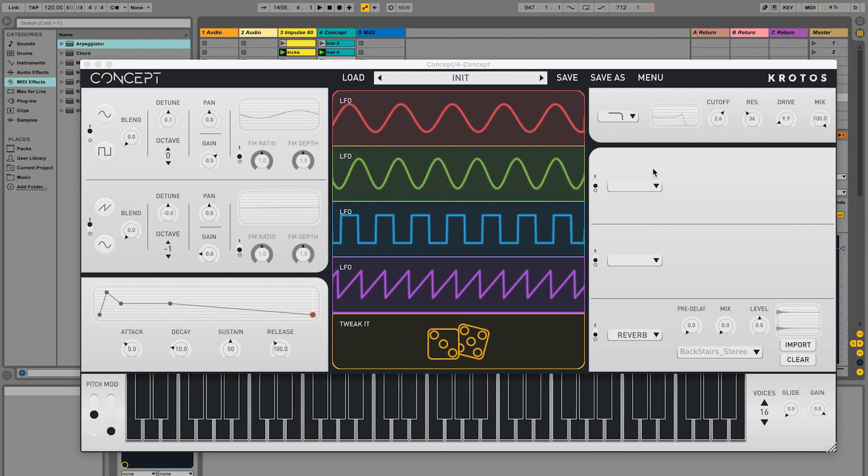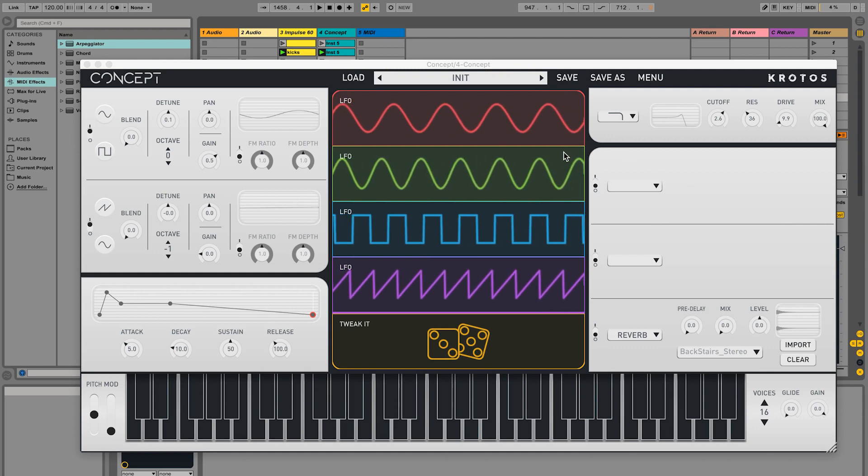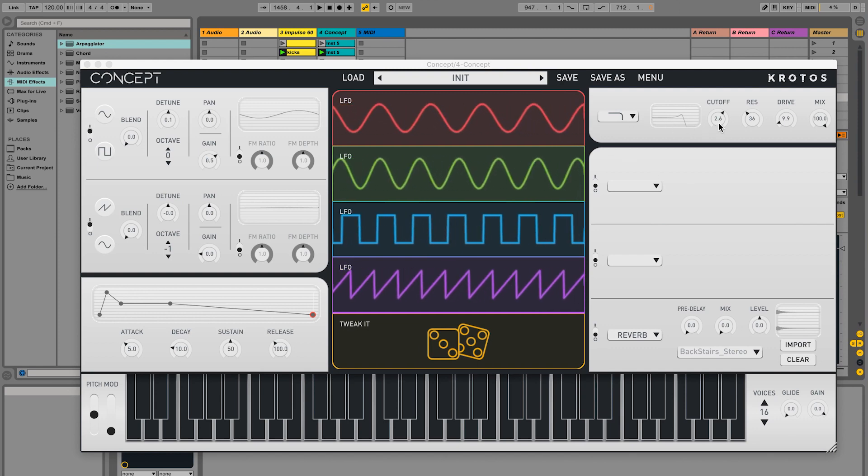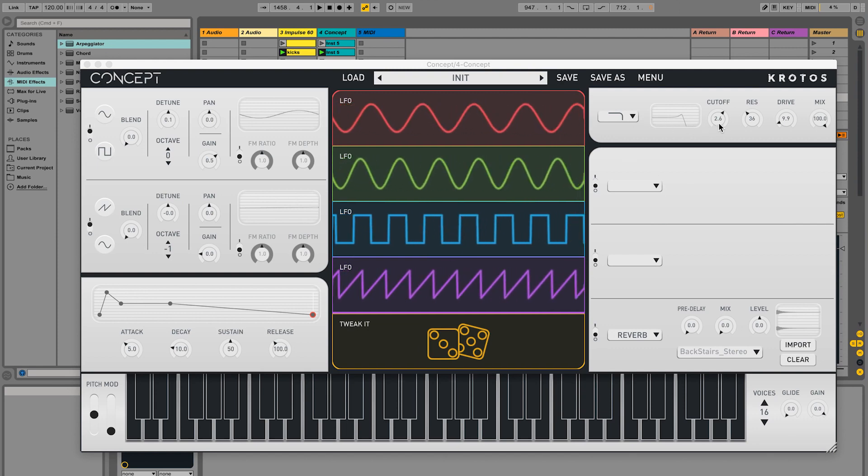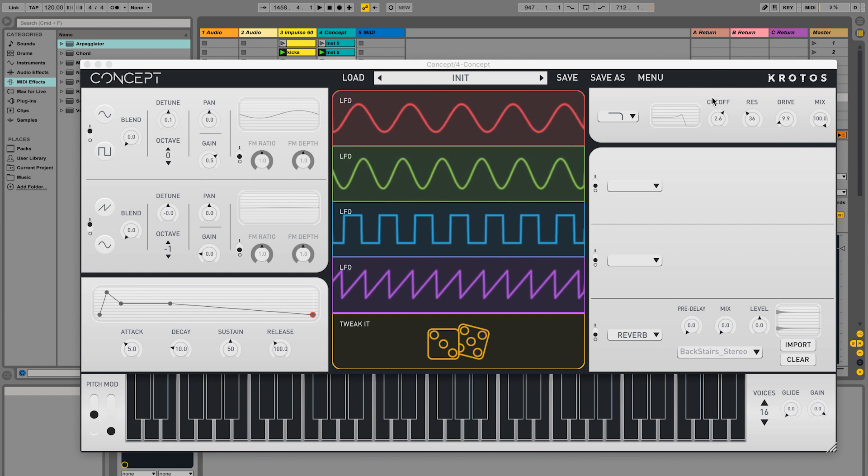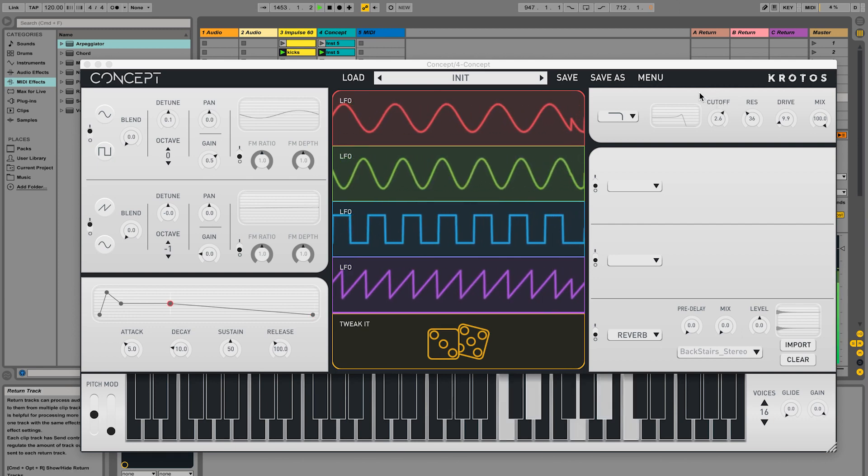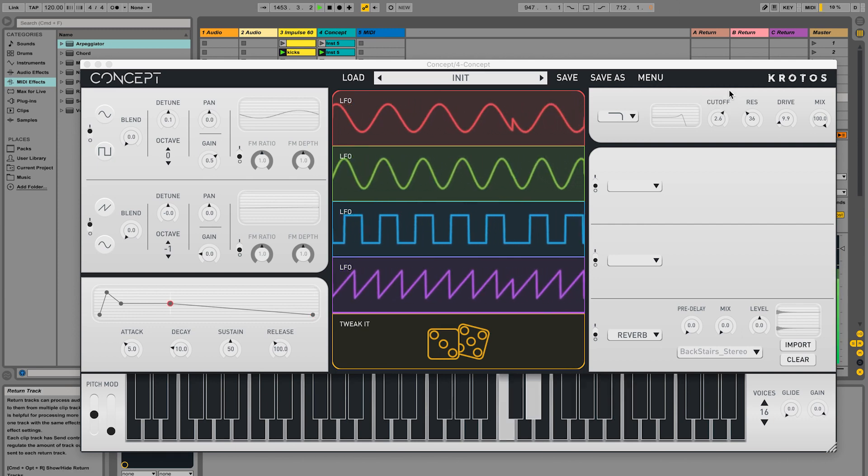To modulate any parameter, click and drag any parameter label into the centre section. Let's start by assigning the filter cutoff to the LFO in mod 1.